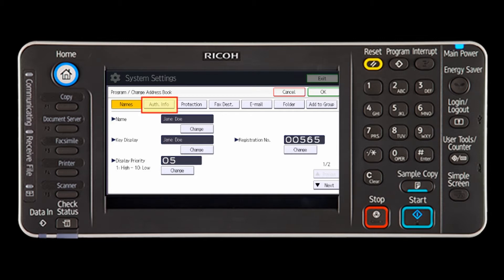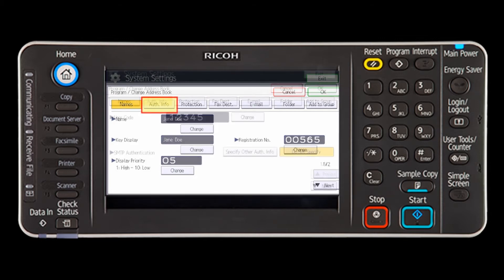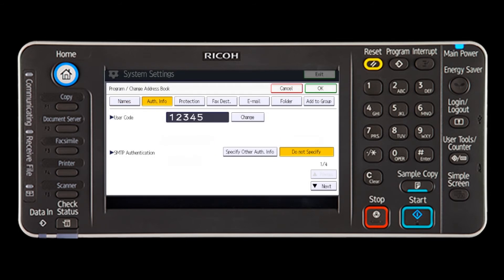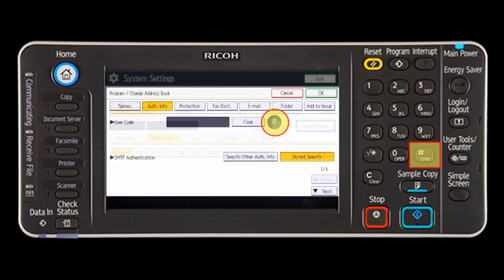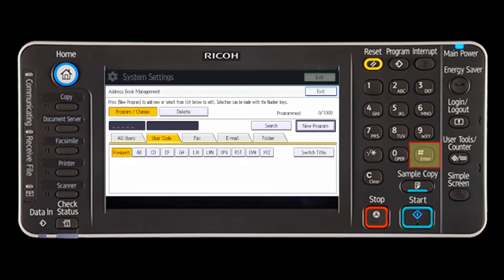Press the authentication info key. Select change and clear to delete the user code. Press the pound or hash key and press the exit key.